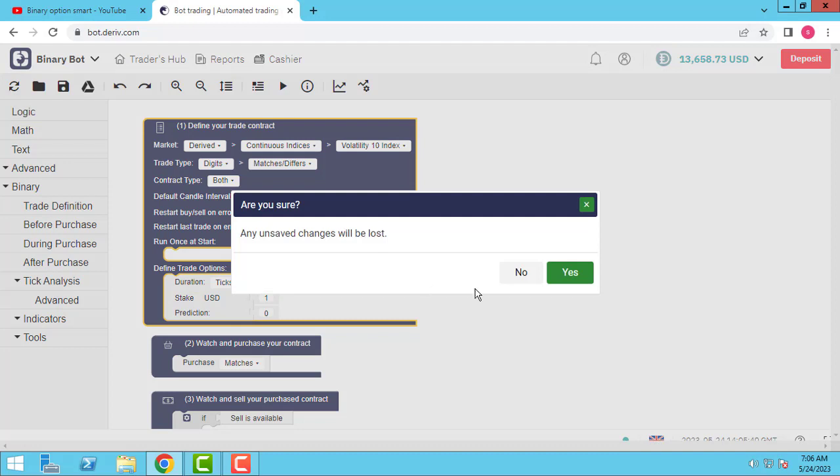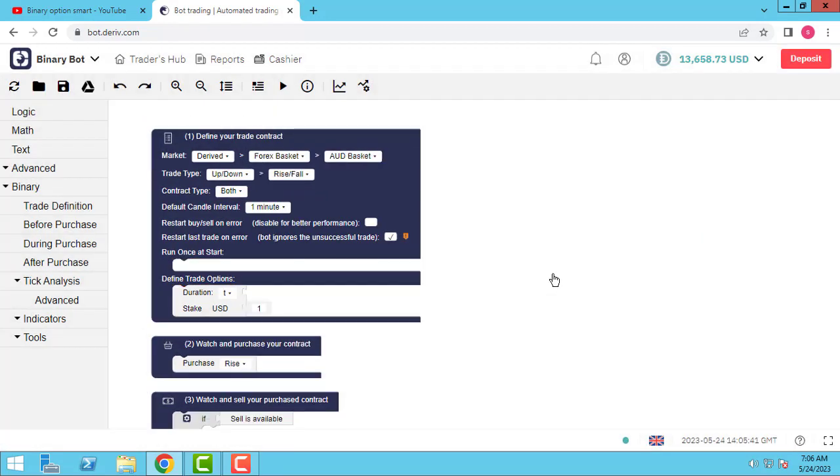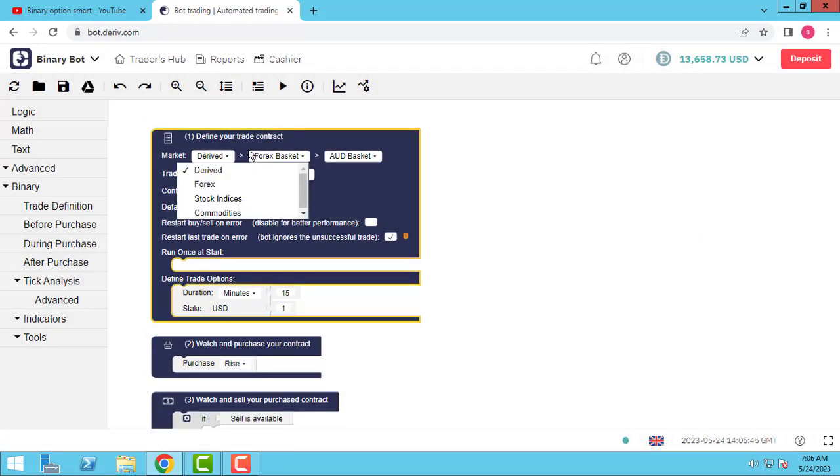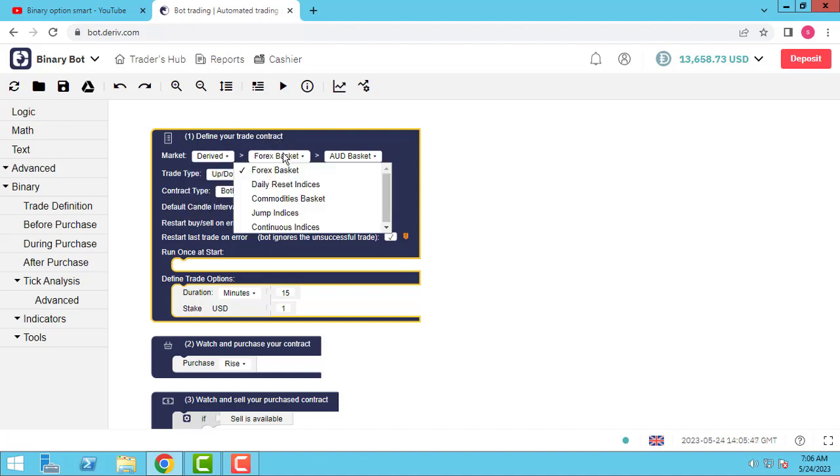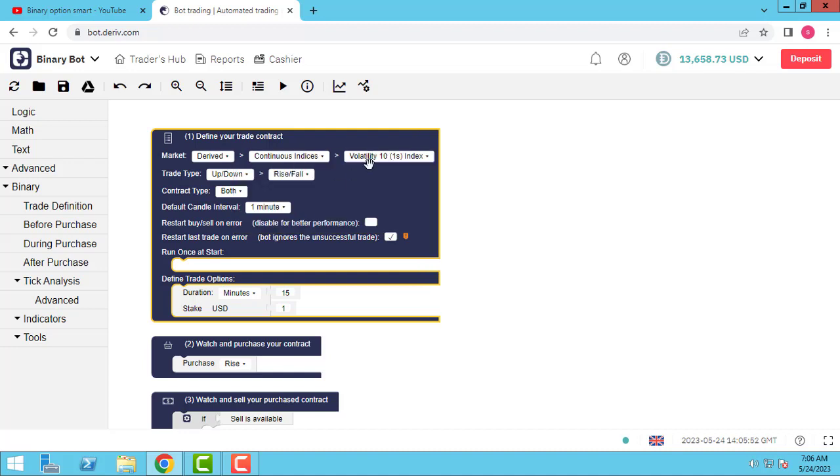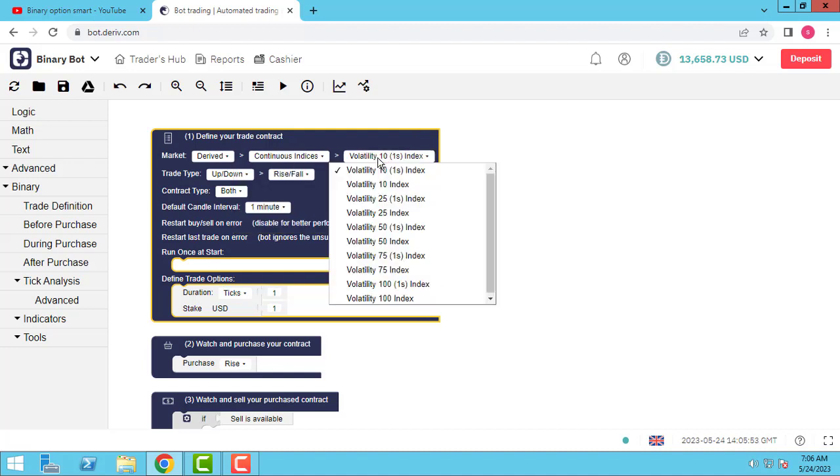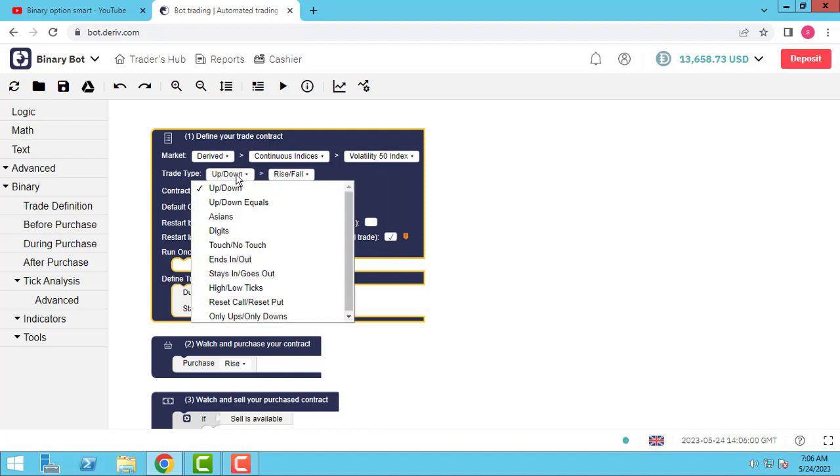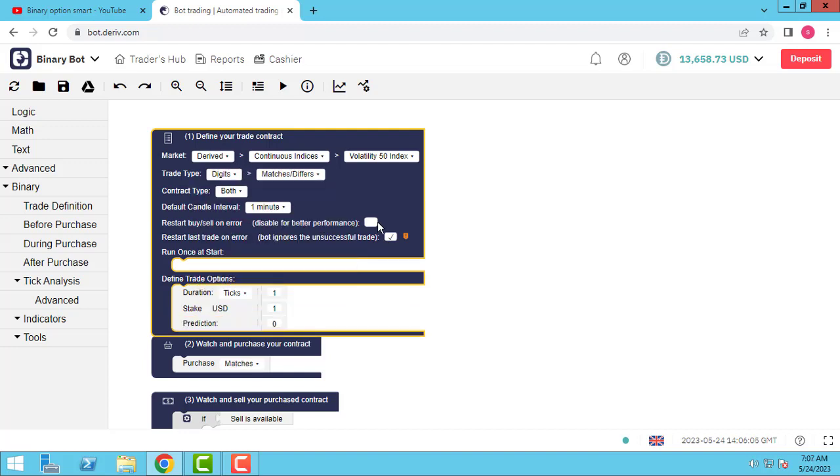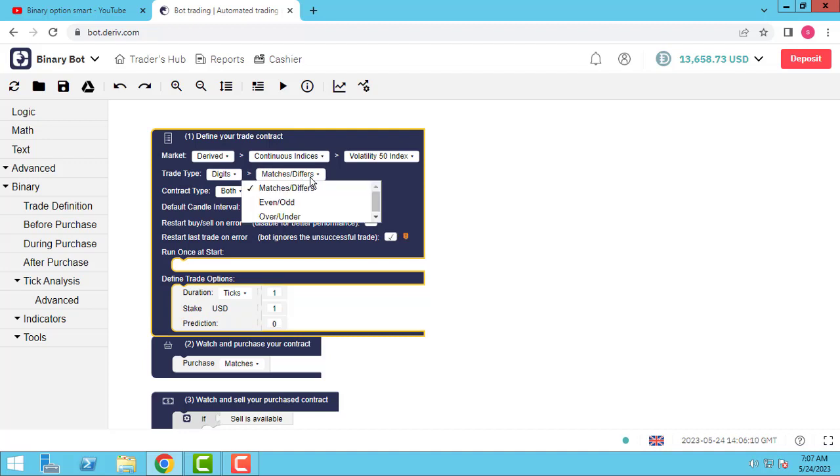So let me teach you again binary bot. Let me refresh it. In this session I want to teach you the DigiStreet. Let me go to the continuing indices and for example volatility 50 index.